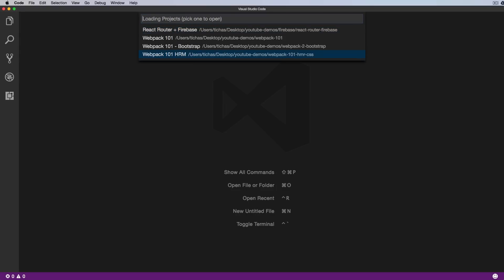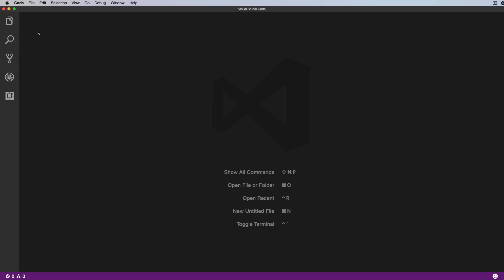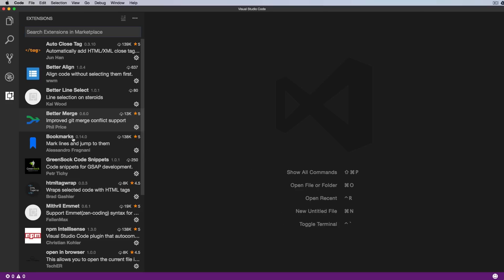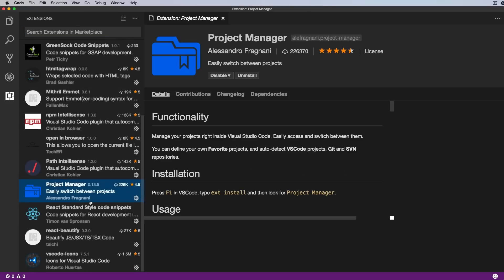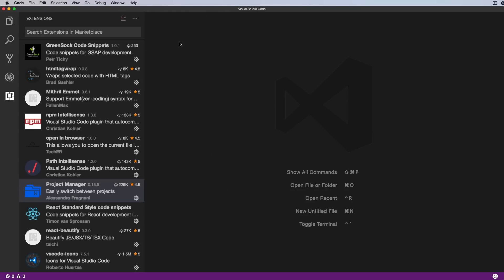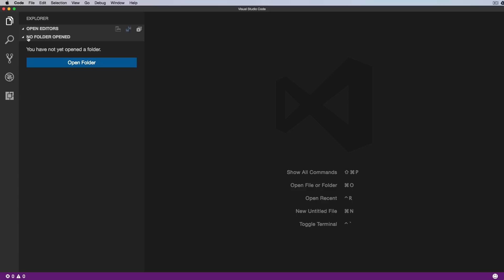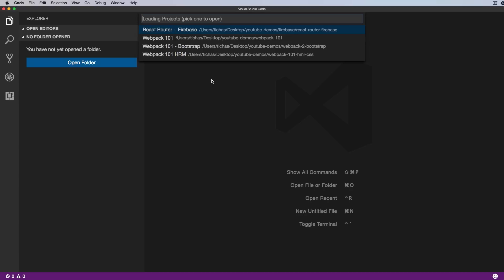And here is the list of my projects saved on this computer. This handy extension is called Project Manager and is created by Alessandro Fragnani. As you can see, it has a lot of downloads, so it's very popular. And if you download it, it lets you create a list of projects and you can quickly jump between them.